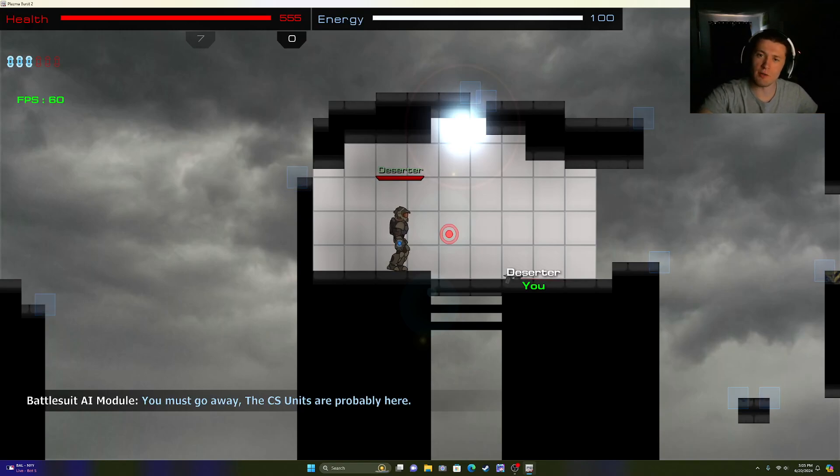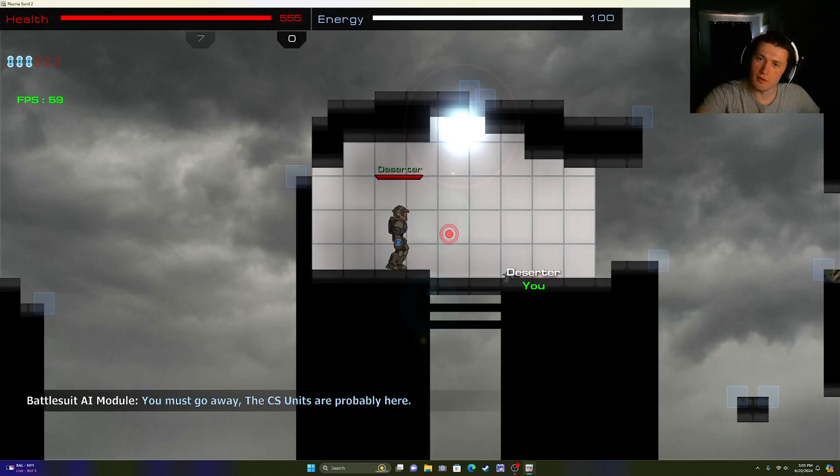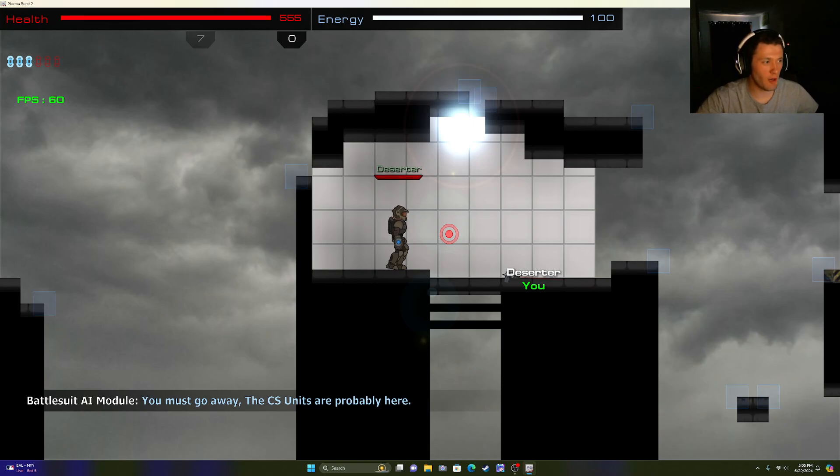It is I, MenaceSnowDecker. Welcome back to another YouTube video of Plasma Burst 2.